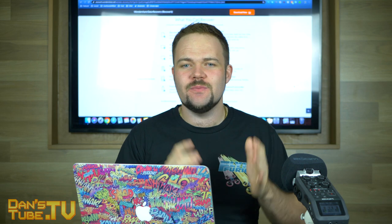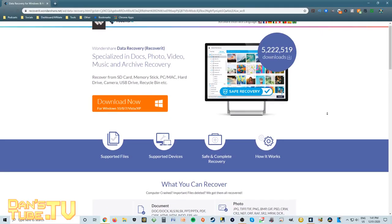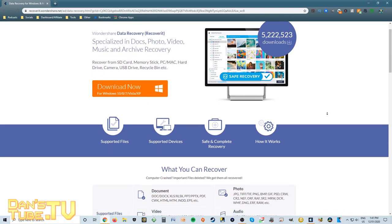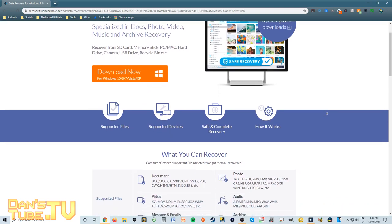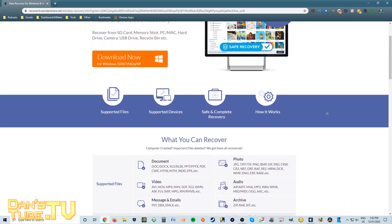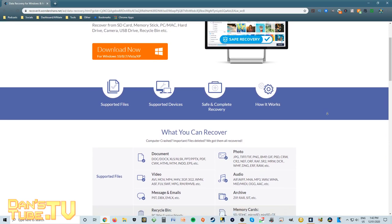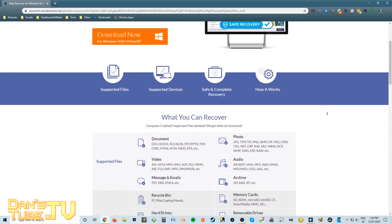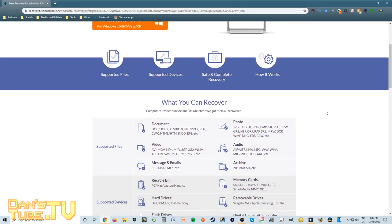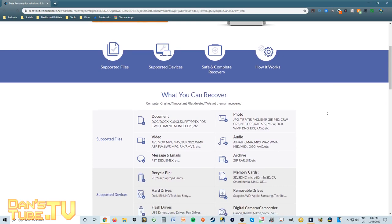With Recoverit there are so many different supported files and also supported devices. When it comes to supported files they can recover documents, photos, videos, audio, messages and emails, and also archives. There are so many different options and I'll have a link in the description below to check out the website.